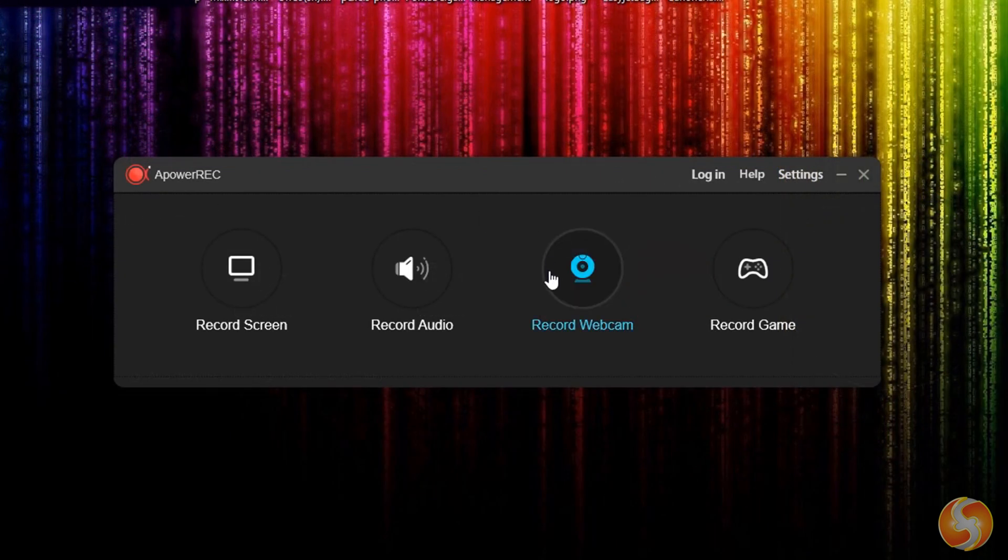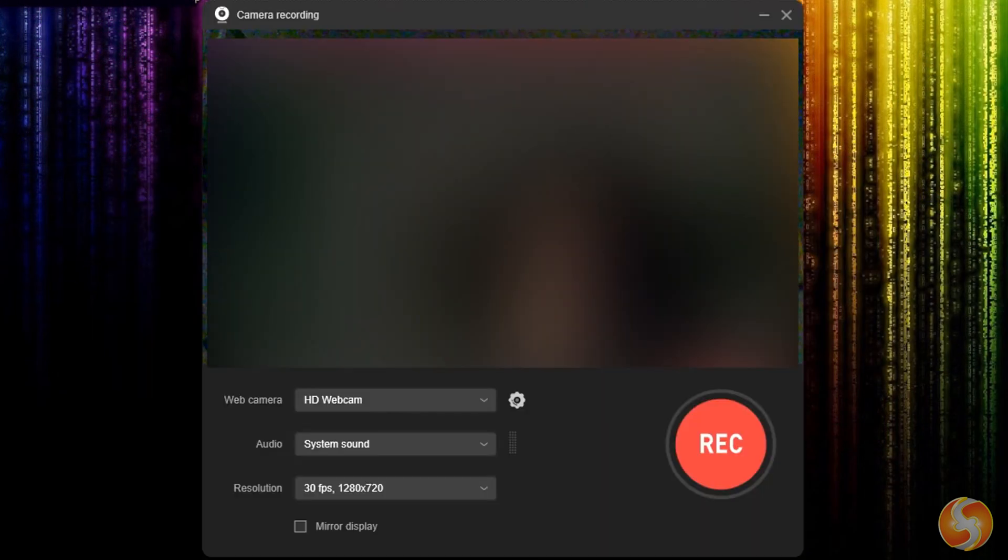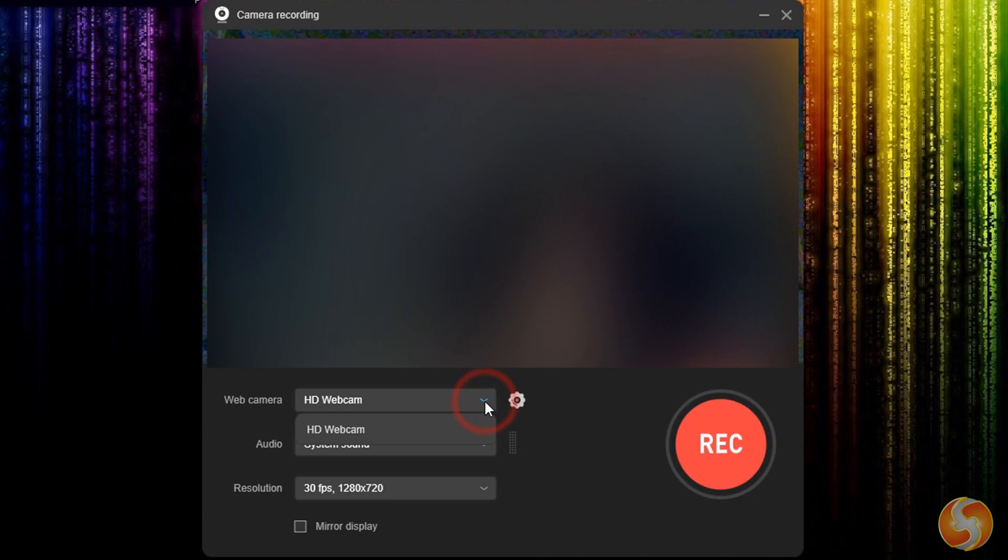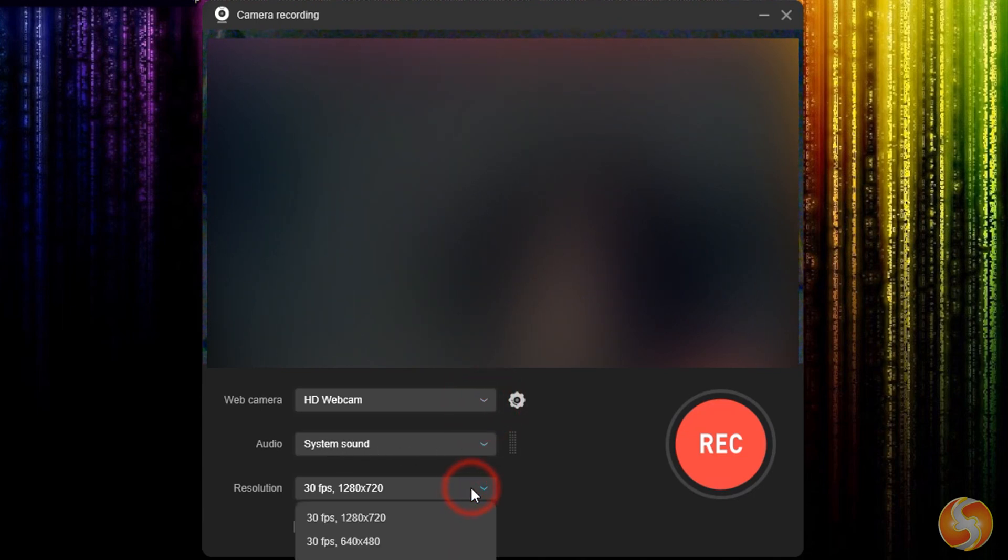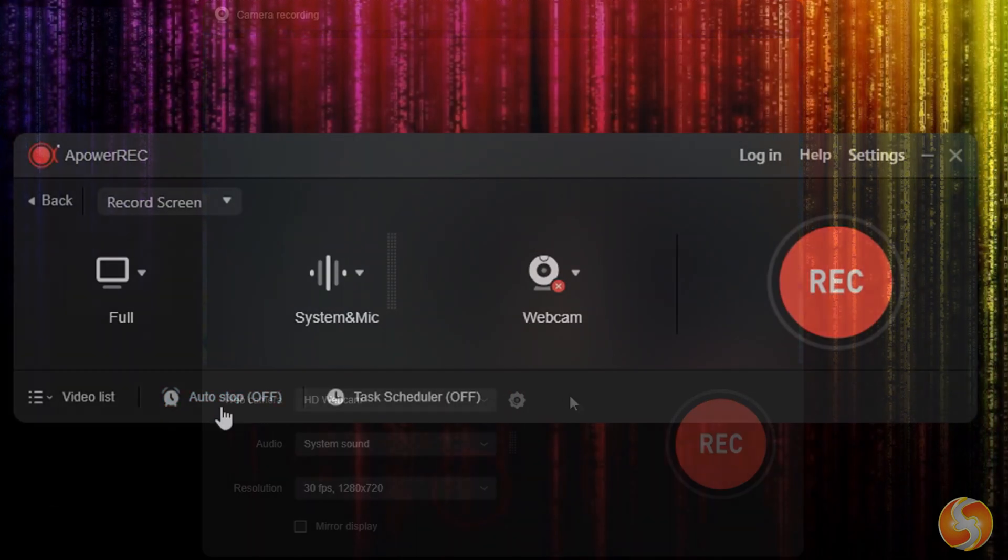With A-Power Rec, you can also record yourself with your webcam with a dedicated interface, where you can check yourself while recording.